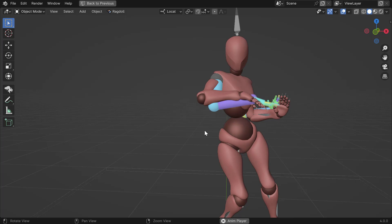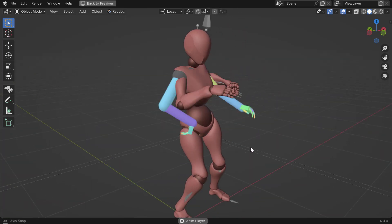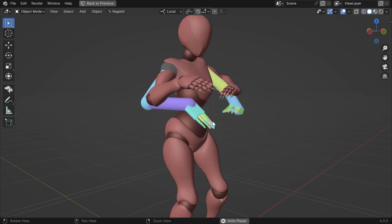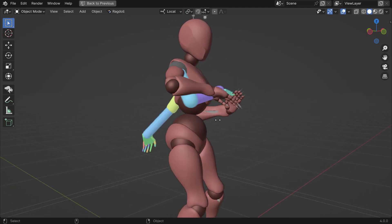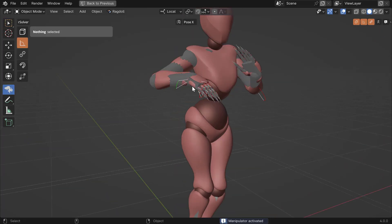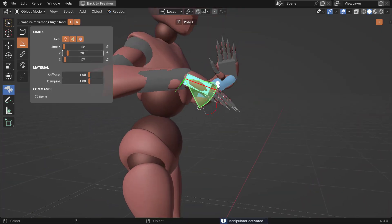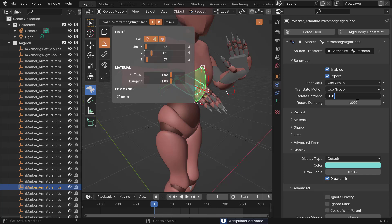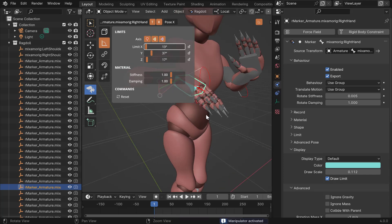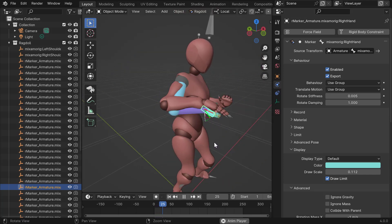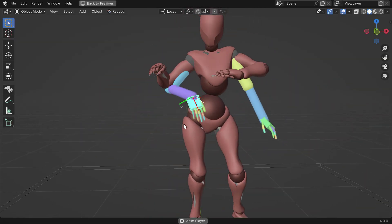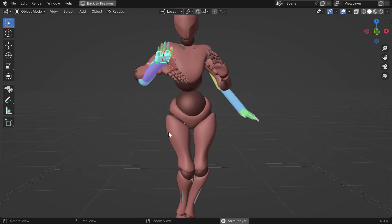There we go — we got some sass. The hand doesn't move all that nicely though. I'd like it to move a bit more up. Let's give it some more liberty on the up, a bit less down, and even less stiffness — point zero zero five. Something like that. Not too shabby.